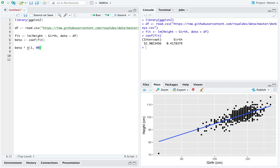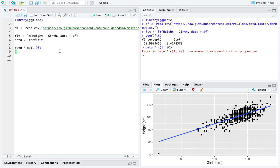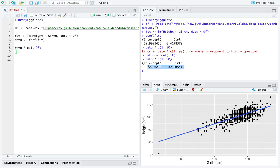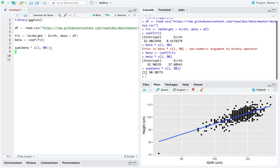So this vector over here is just going to multiply by the elements of beta, the vector of coefficients. Once I do that, these numbers themselves don't make much sense. But if I added together that vector, I would indeed get out, based on a girth of 90, an estimated height.